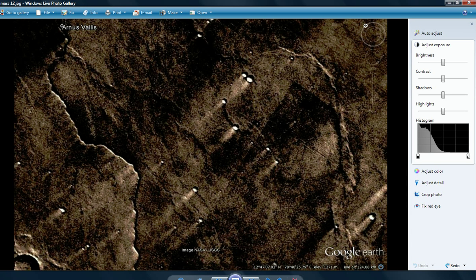This is Artifacts of Mars. I knew I shouldn't have got started on this, but take a look at this.